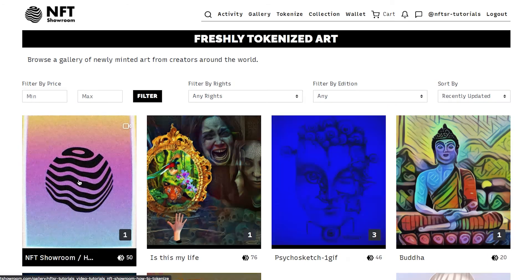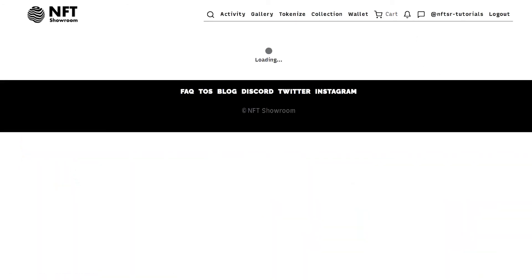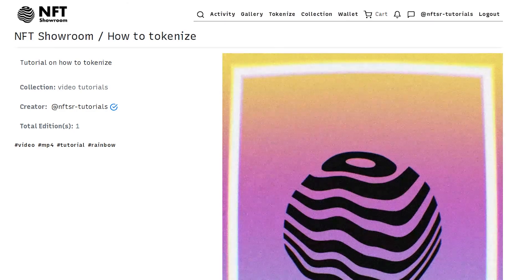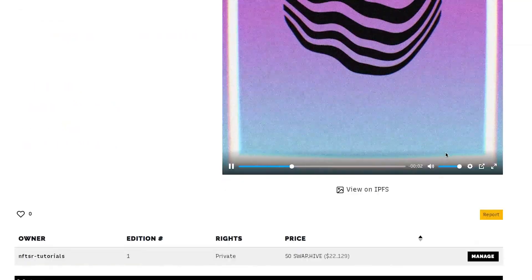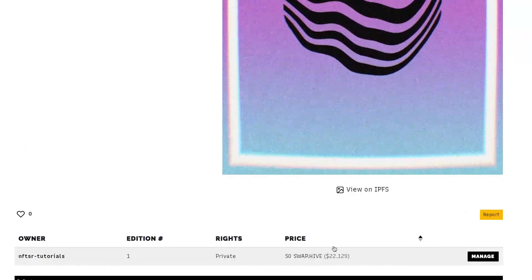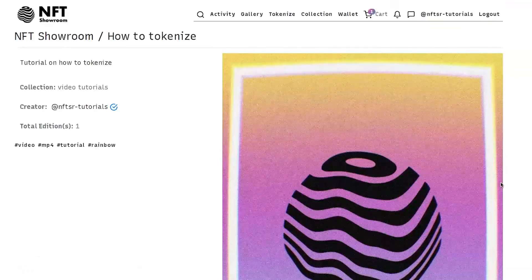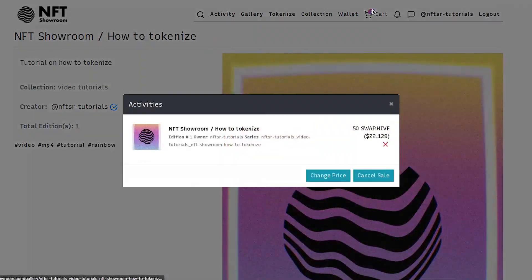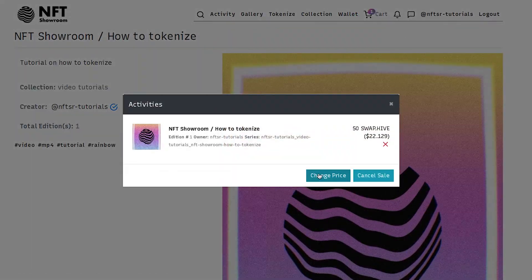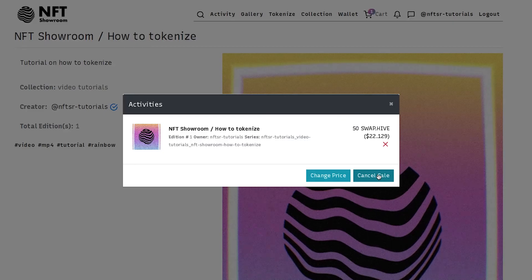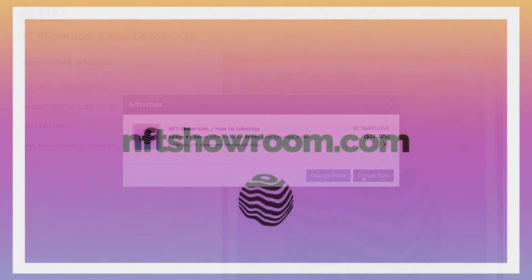I'll give you one last little tip. If you decide you want to remove your token from sale or change the price, all you have to do is click manage. Go back to your cart and you can change the price or you can cancel the sale. If you cancel the sale, it goes back to your collection.